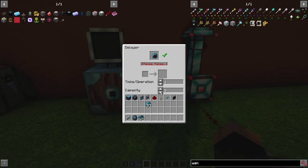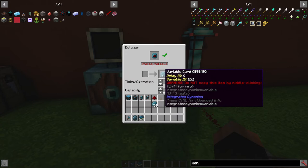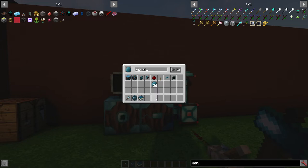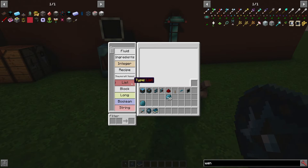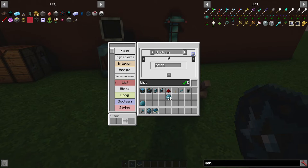If you put this raw signal into the delayer, you configure it to make a list of only two elements. False, false right now — that's the list size — and we only want one tick per operation. We've got boolean, and we give it a plus, plus.